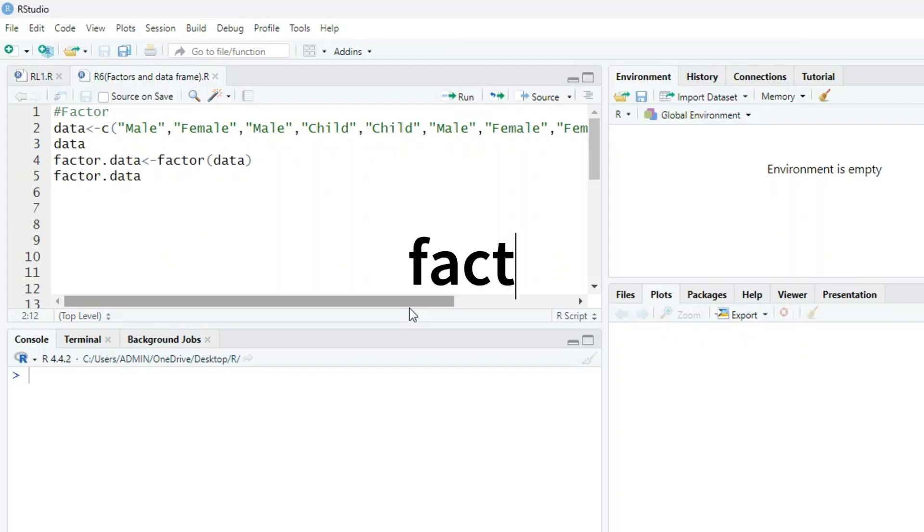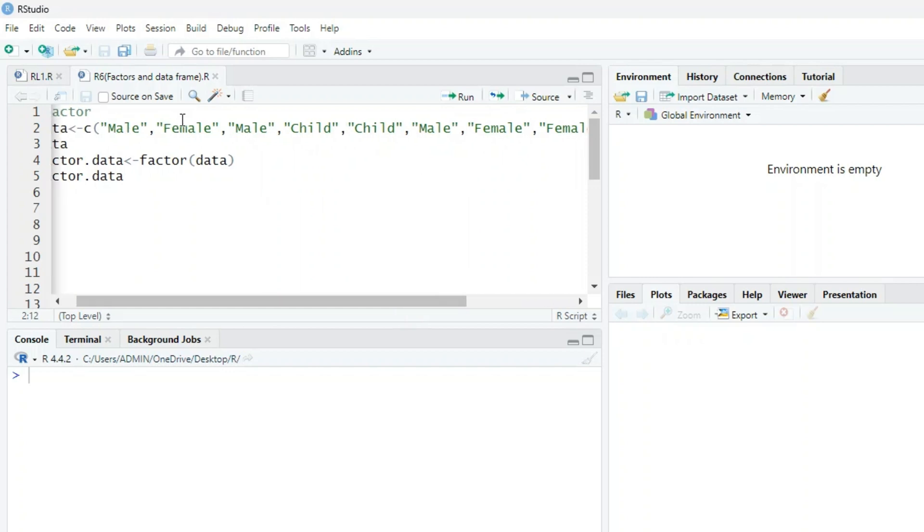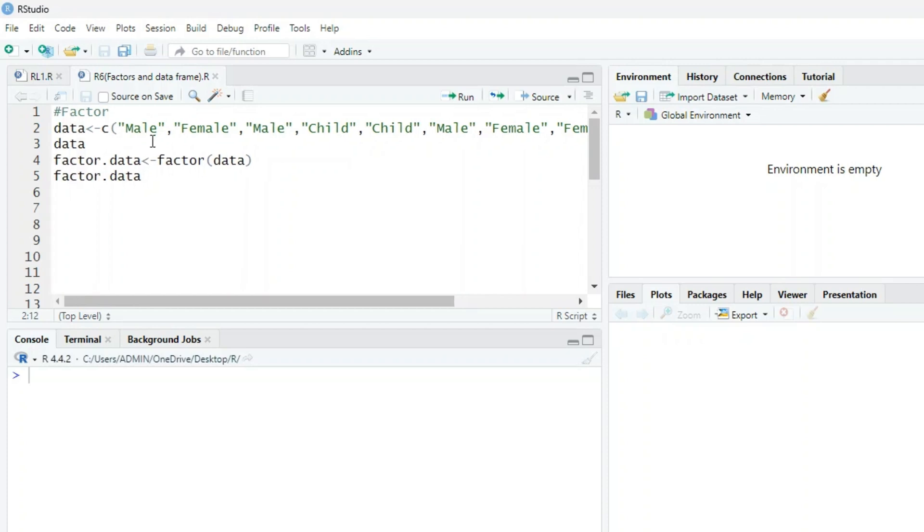We can explain with the help of an example. Here in R we have a character vector in which we have characters male, female, and child, and different values are given. Now we want to assign this into a data variable.